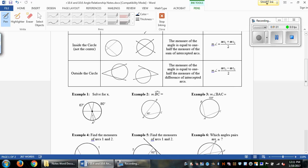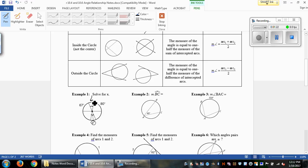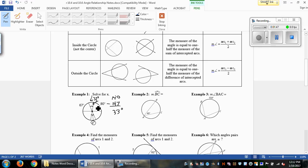Here are our examples. Number one, we're solving for x, which is this angle right here. Any time we have two lines crossing, we have vertical angles, so these angles are congruent to one another. We have 67 and 80, which adds up to 147. Since we have a line passing through the diameter, we have 180 degrees for this semicircle. 180 minus 147 is 33 degrees, making this arc 33 degrees, so x equals 33.